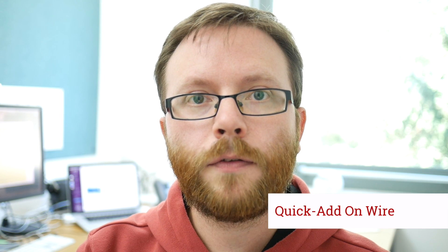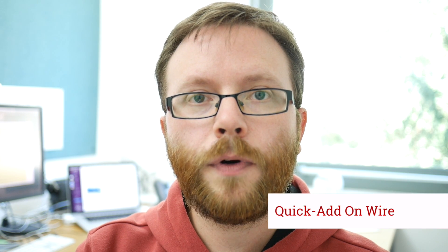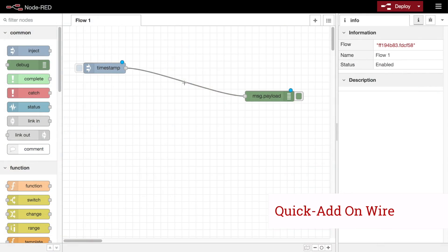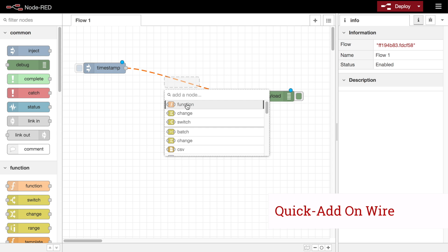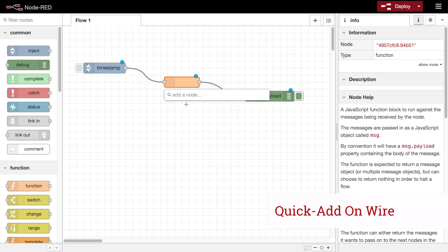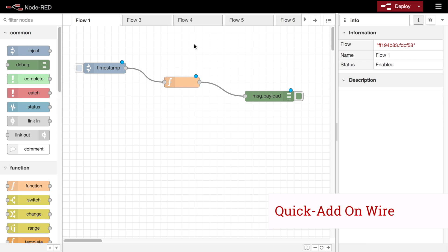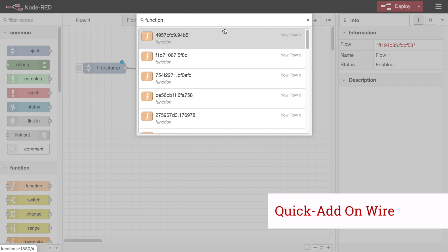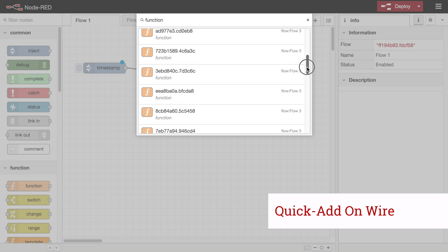We've also introduced some new wiring tricks. For example, you can Ctrl-Click on a wire, and it opens up the Quick Add dialog, and when you select a node, that node will be spliced into the wire you had clicked on. And the search dialog has been updated, so it's not limited just to the first 25 results of your search.